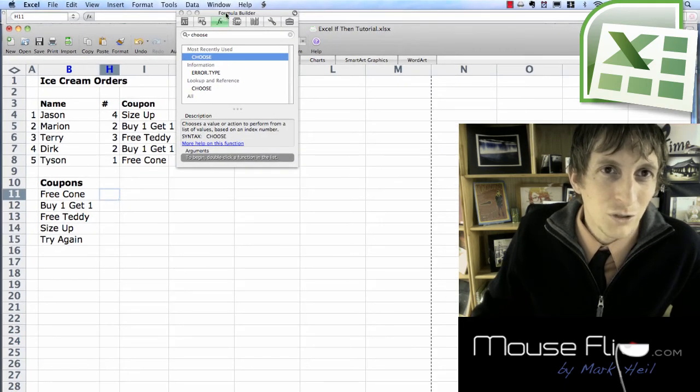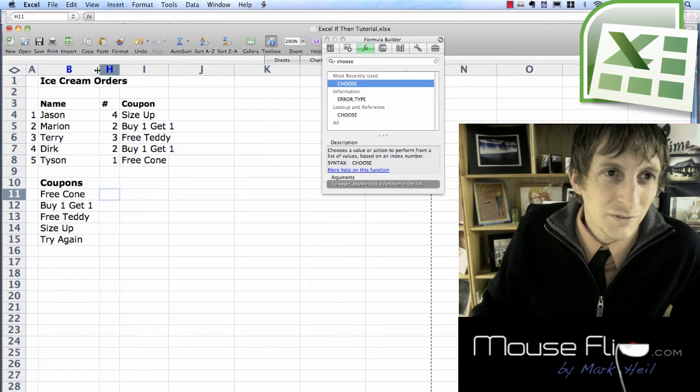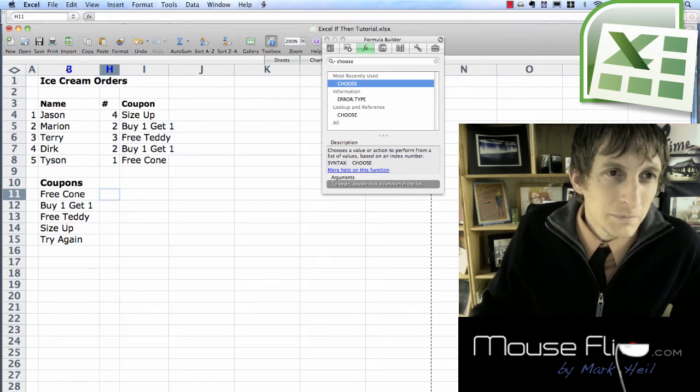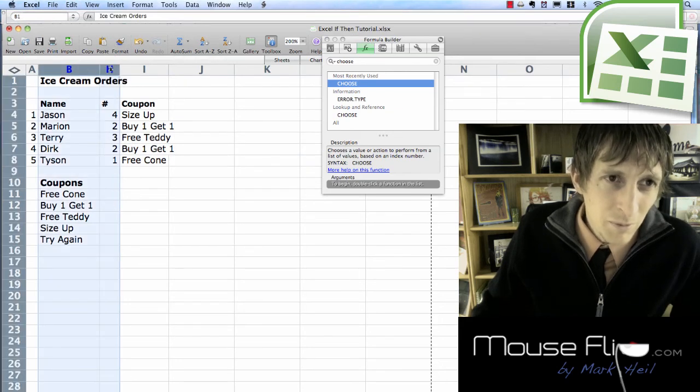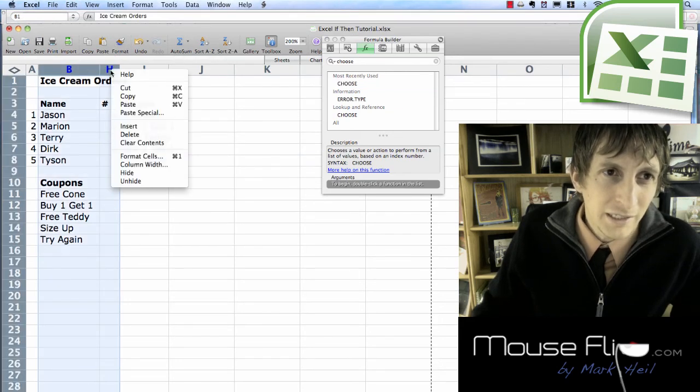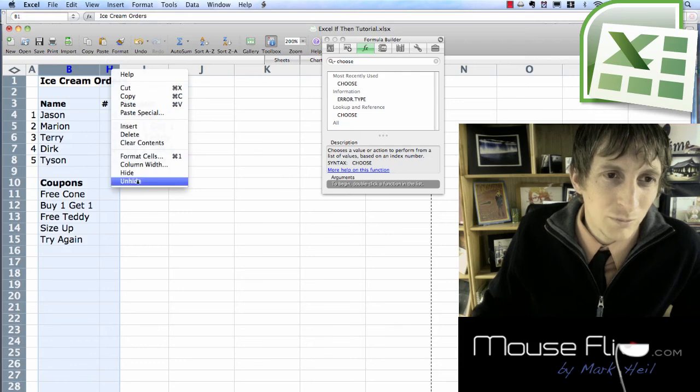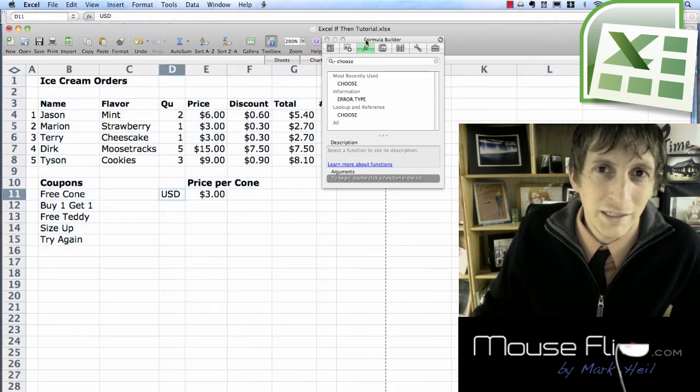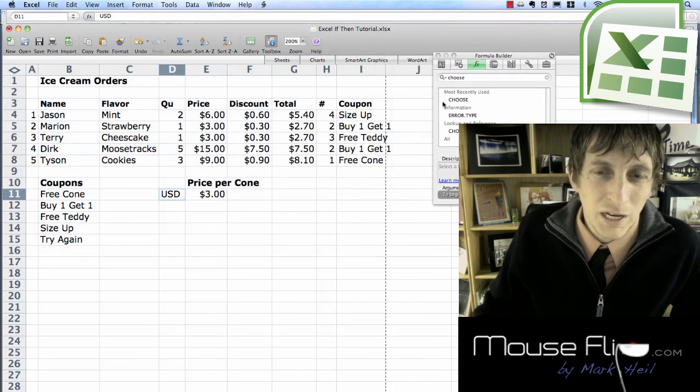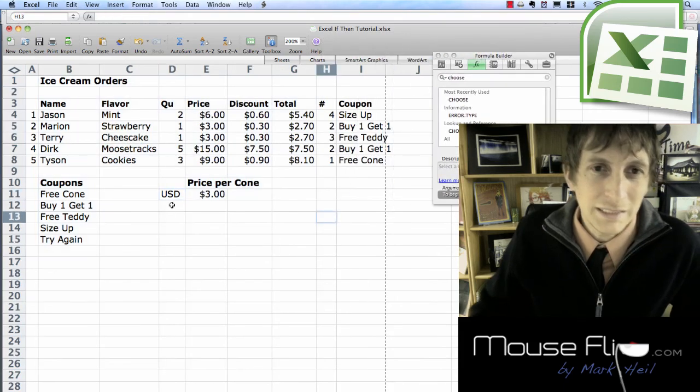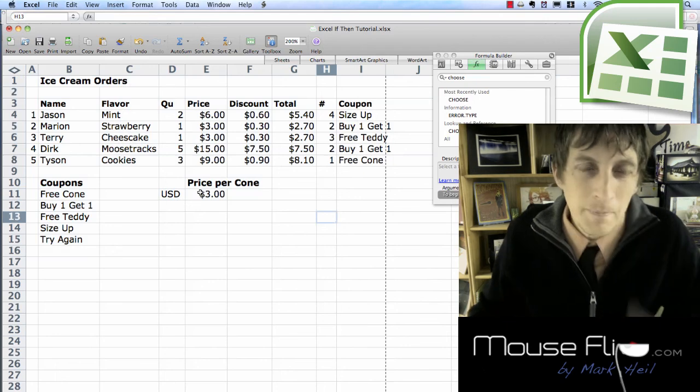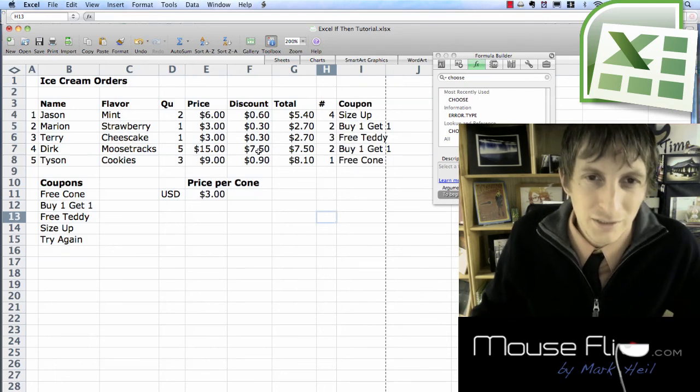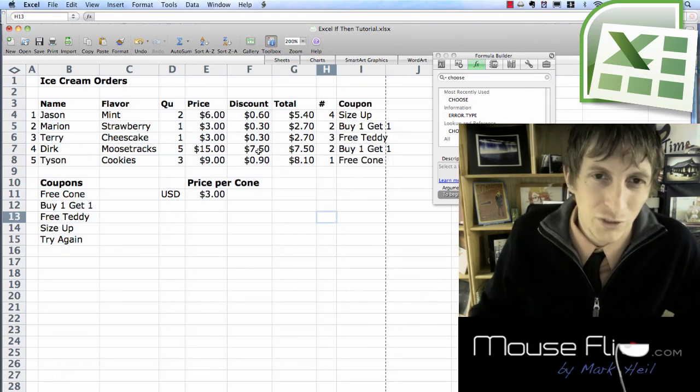So let's format this. Remember to unhide. Highlight the two columns around it. Hit unhide. Make sure we have our currencies. And so on. And we do.